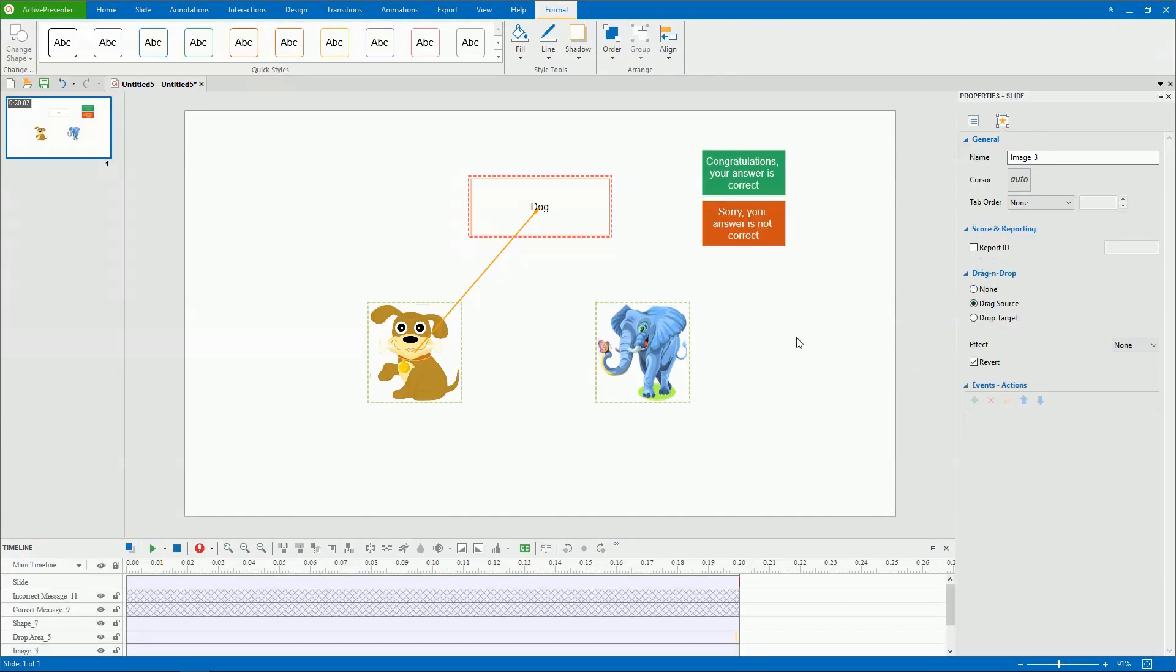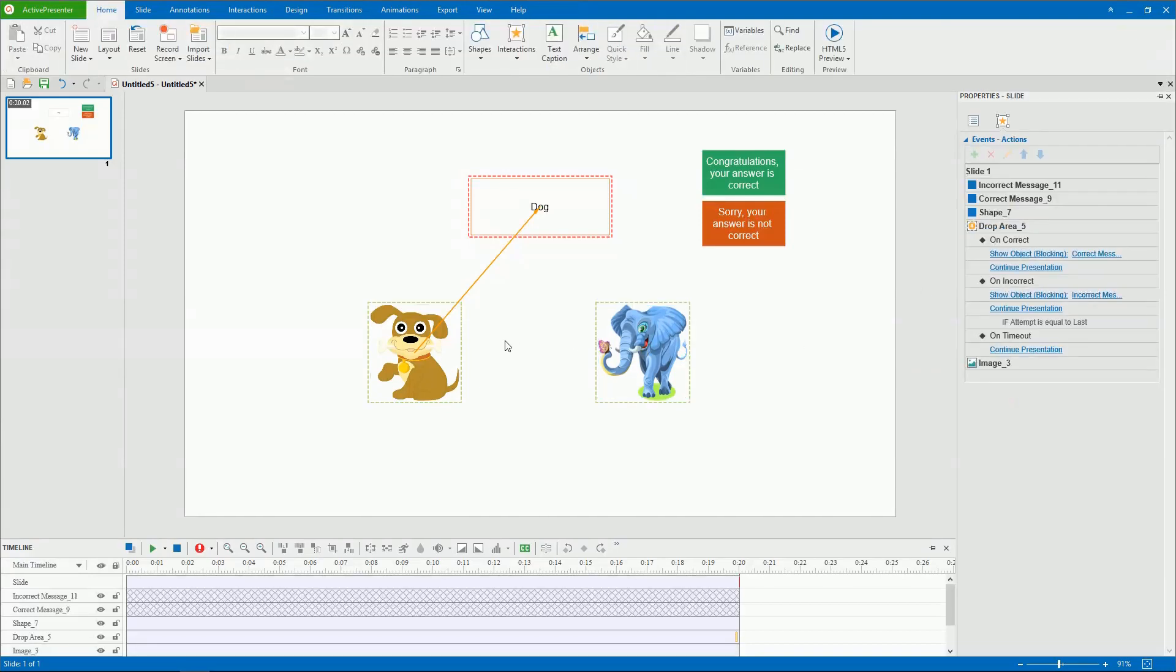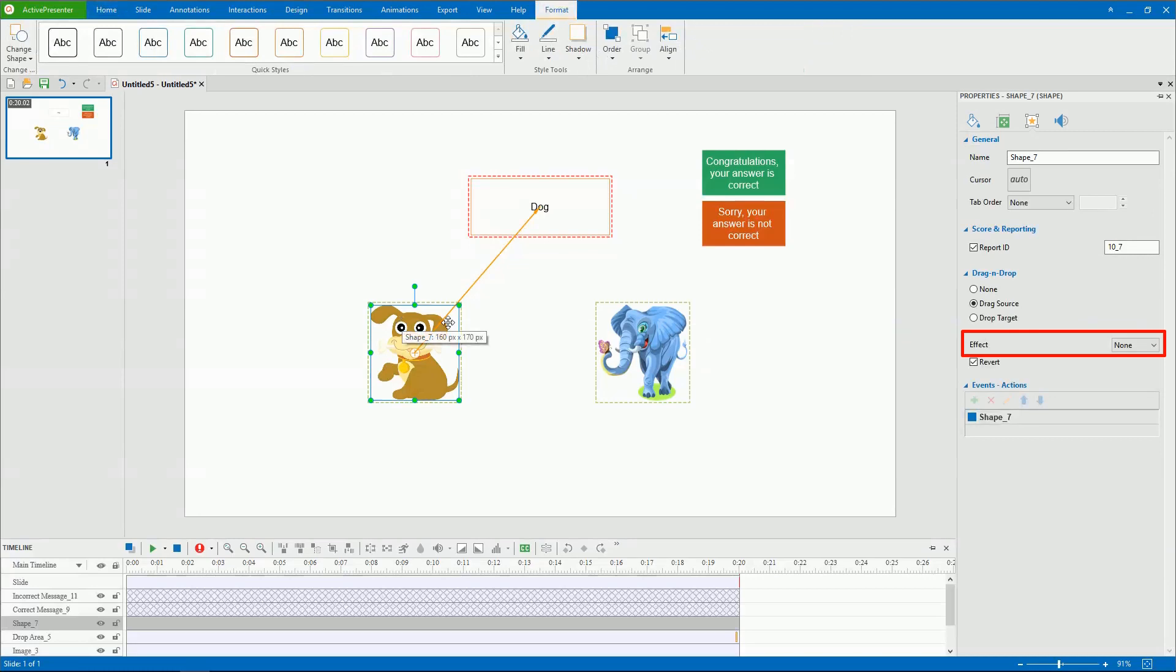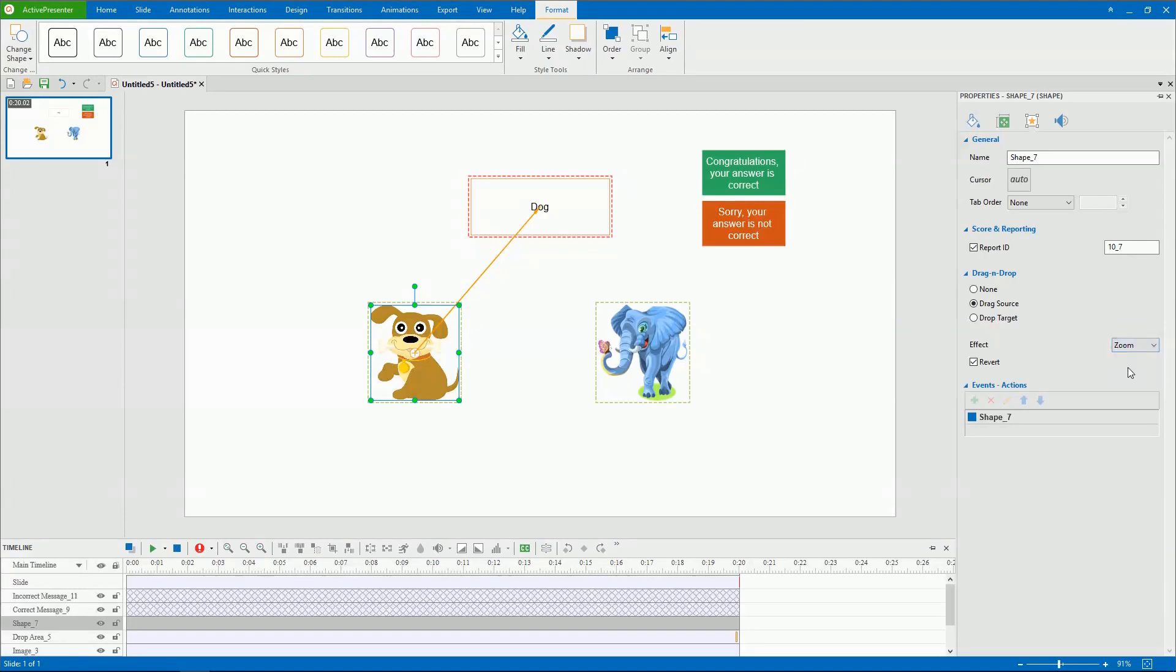Active Presenter allows you to define some more properties of the drag source from here. You can specify a type of effect for selected drag sources. The effect appears when learners drag them. For example, with the zoom effect, the drag source will be zoomed out when learners drag it.